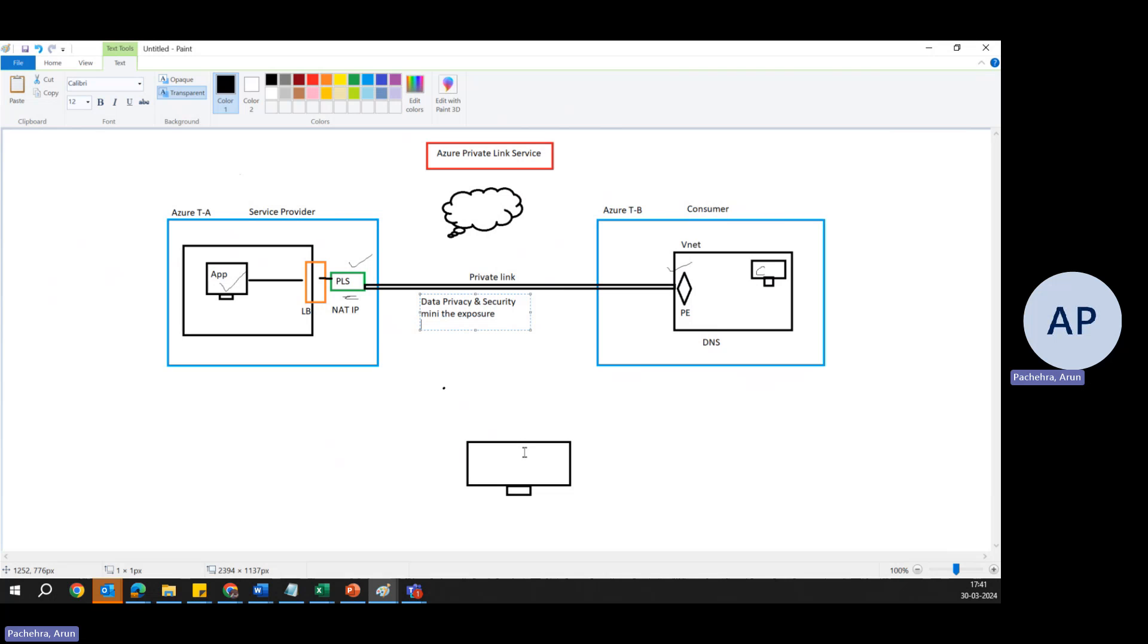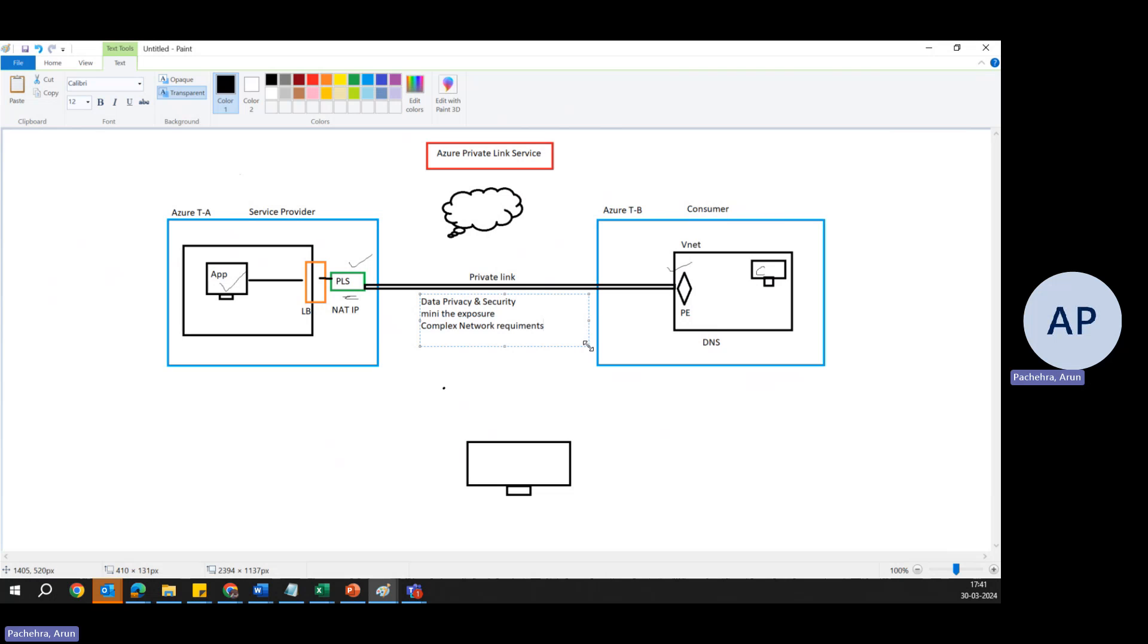Then finally, without Azure Private Link, achieving private connectivity might require complex VPN or ExpressRoute setups, which can be costly and challenging to manage. But with this Private Link, it becomes so easy. Complex networking requirements, that could be our third point. So we can take an example here to make it a point to understand. Let's suppose a financial service firm needs to connect to a SaaS application hosted in Azure for transaction processing. Instead of setting a VPN, the firm uses Private Link to securely connect to the SaaS application, simplifying the network architecture and reducing the overhead.